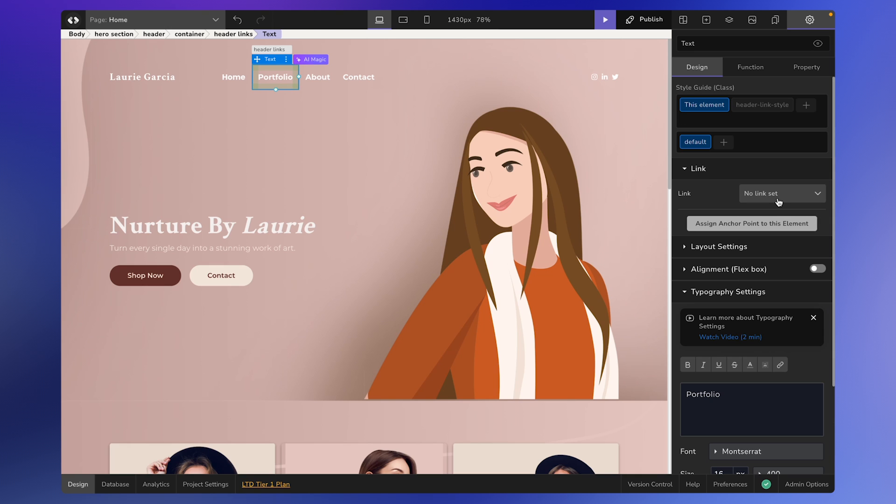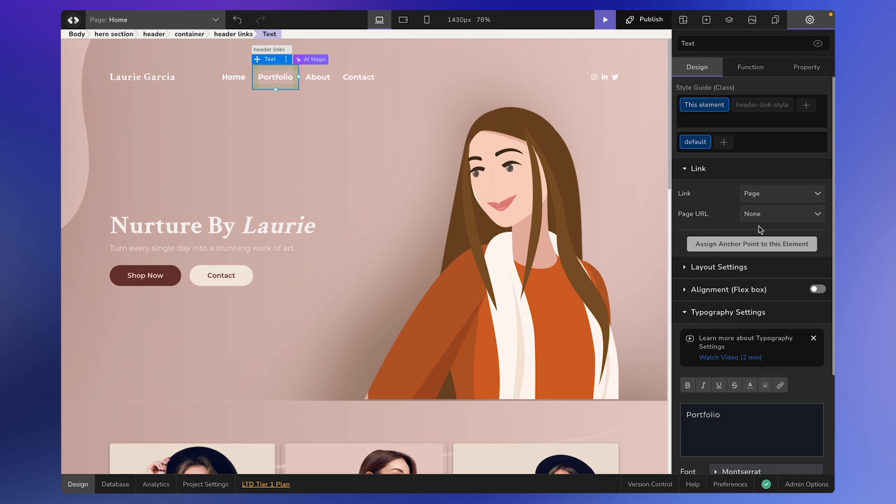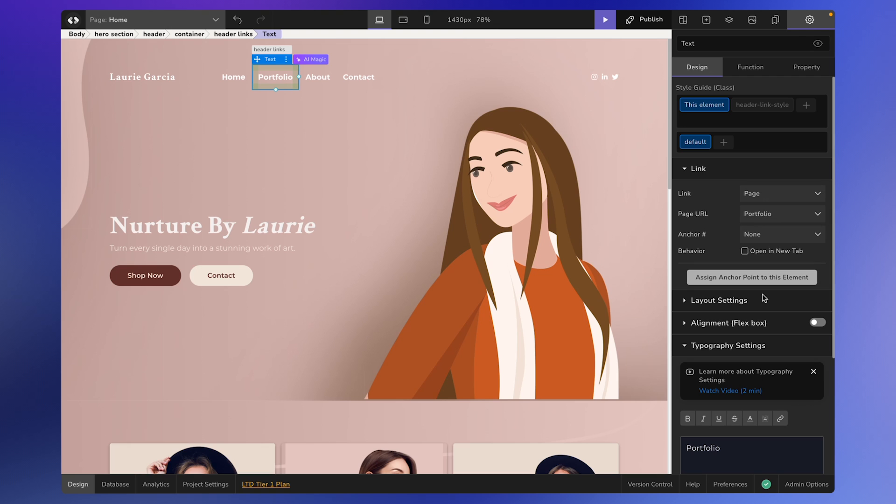The first option is None. This option sets the default value for the selection and removes any existing links from the element. The second option is Page. By selecting this option, you can link to a different page within the same project. For example, if you want to link to the portfolio page, simply select the portfolio page from the drop-down. Now, when a user clicks on this particular link, it will take them to the portfolio page.